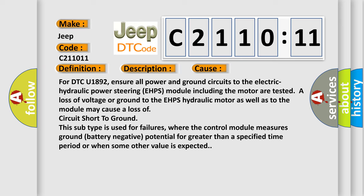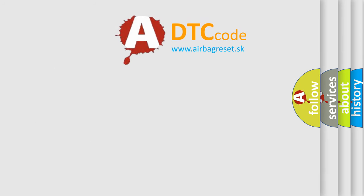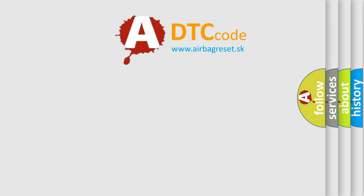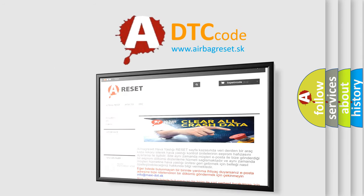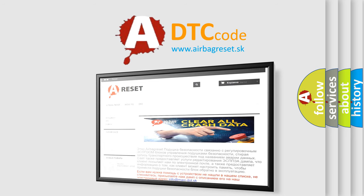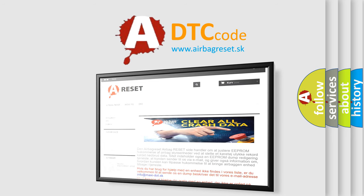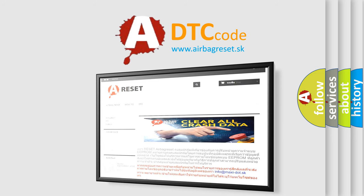The airbag reset website aims to provide information in 52 languages. Thank you for your attention and stay tuned for the next video.